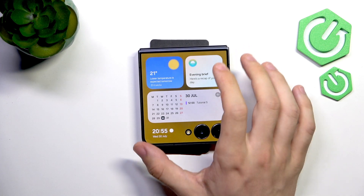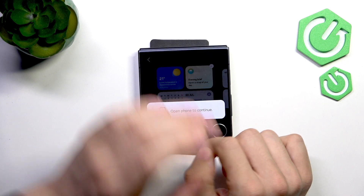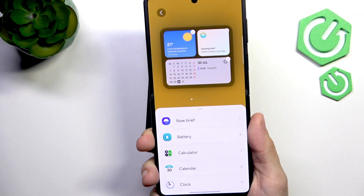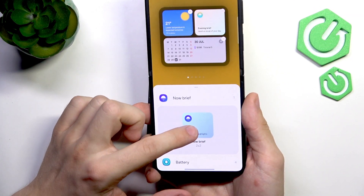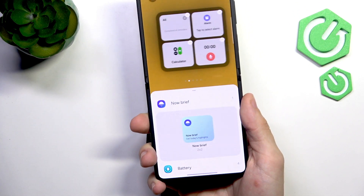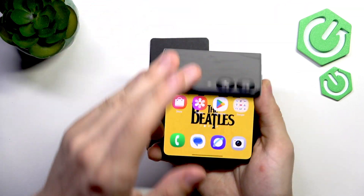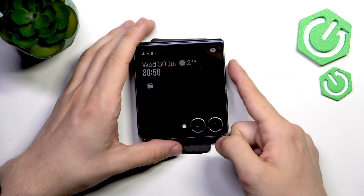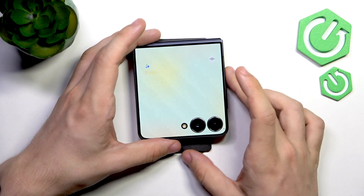If you don't have it, press and hold on the widget window, click on edit, and open your phone. Once it is opened, click on Now Brief, then you may want to add the Now Brief to any page. But I already have it so I'm not gonna do it now. Let's unlock the cover screen again and click on Now Brief.